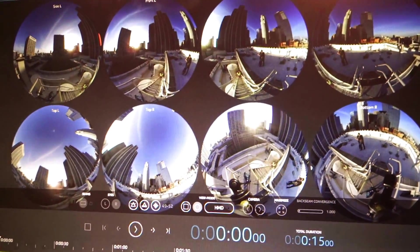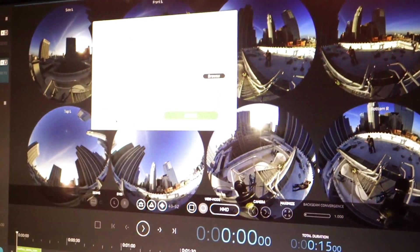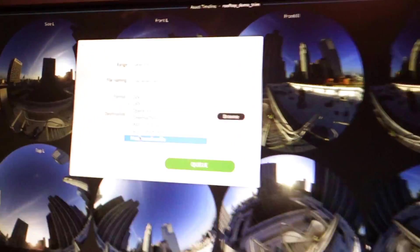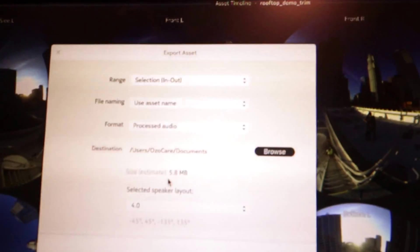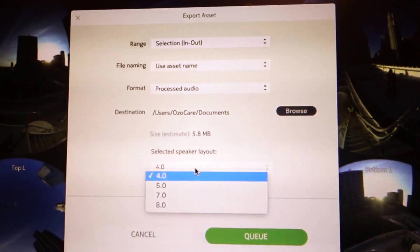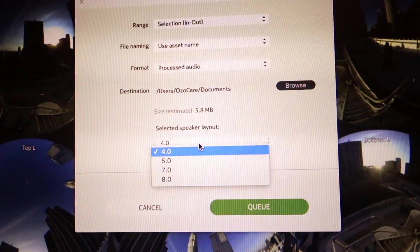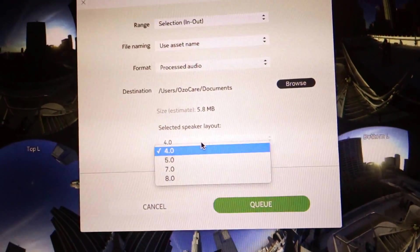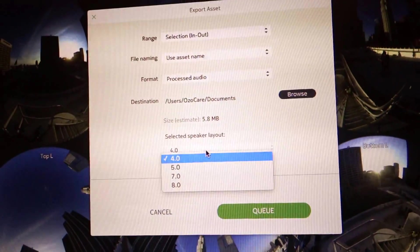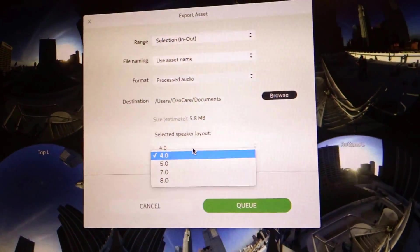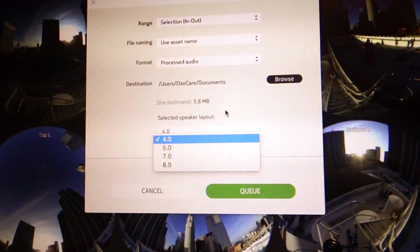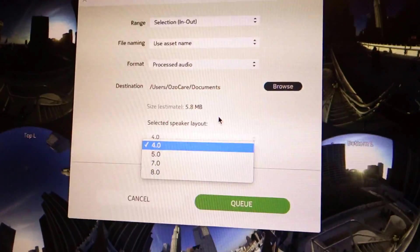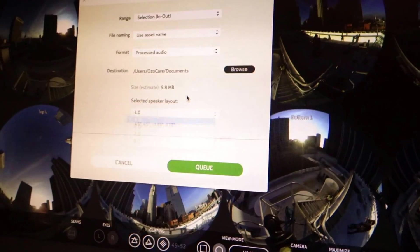You can also export processed audio from here, which gives you a few options for how many channels you want to export. 5.0 is probably the most compatible format, so that's what we recommend if you want to have binaural spatial audio.